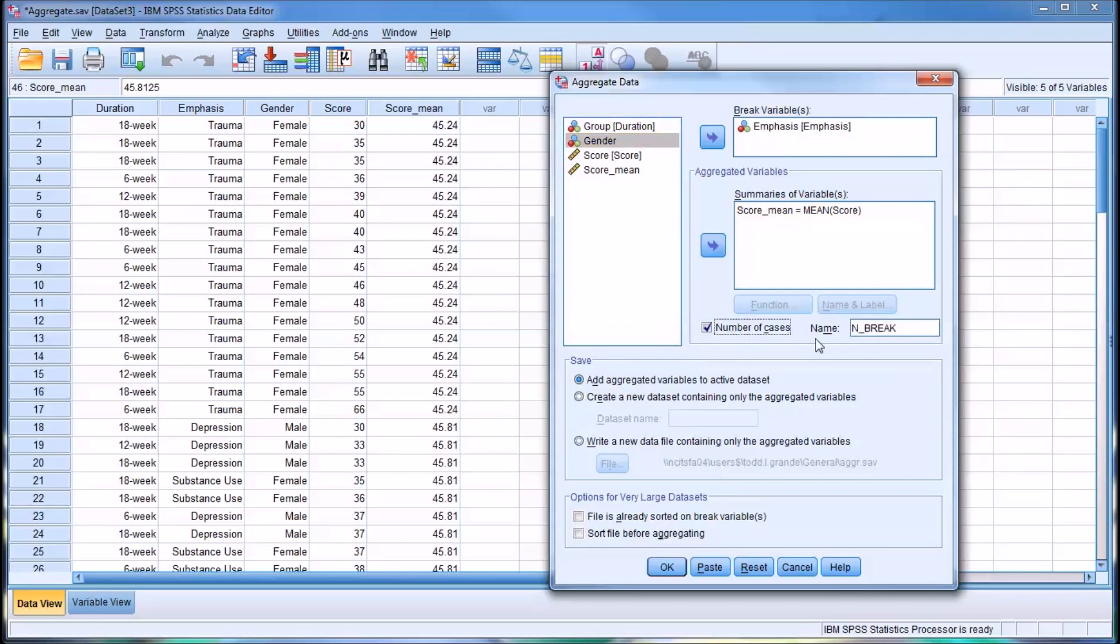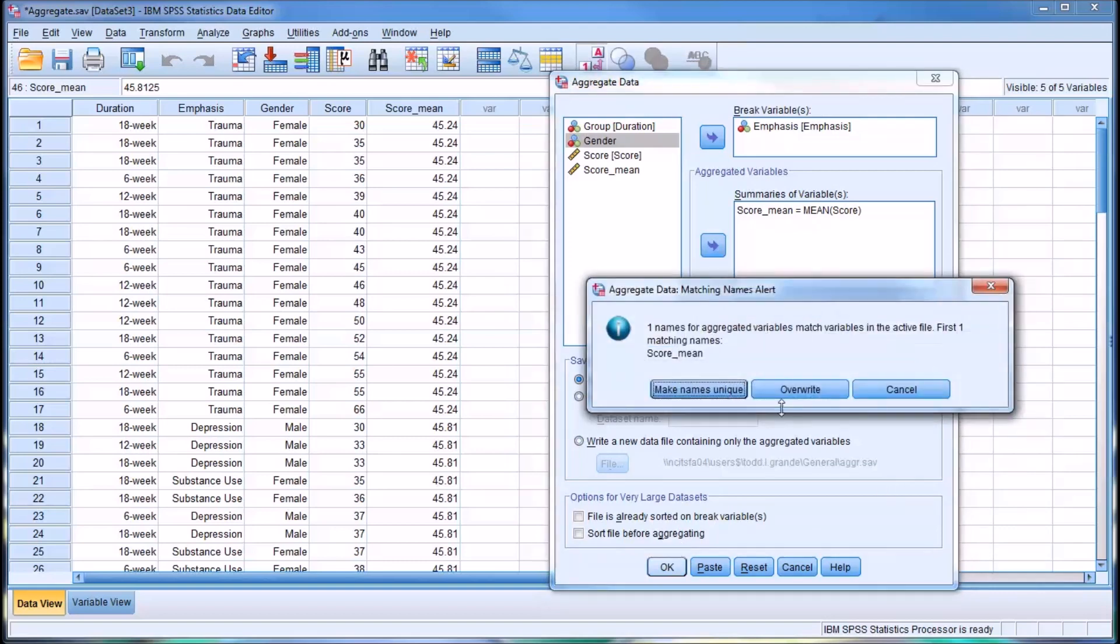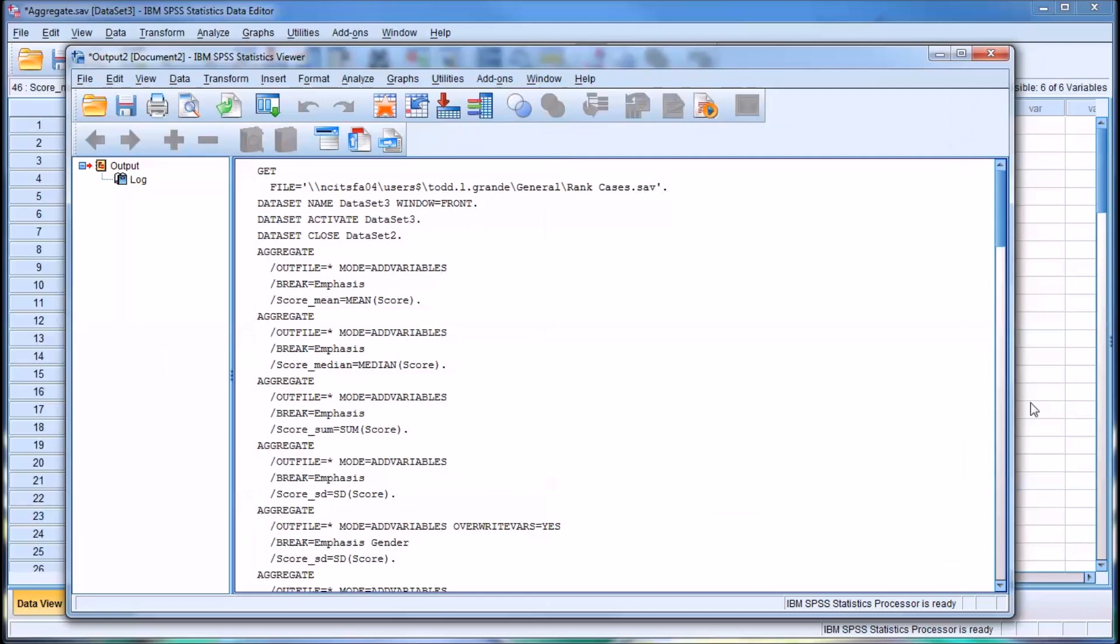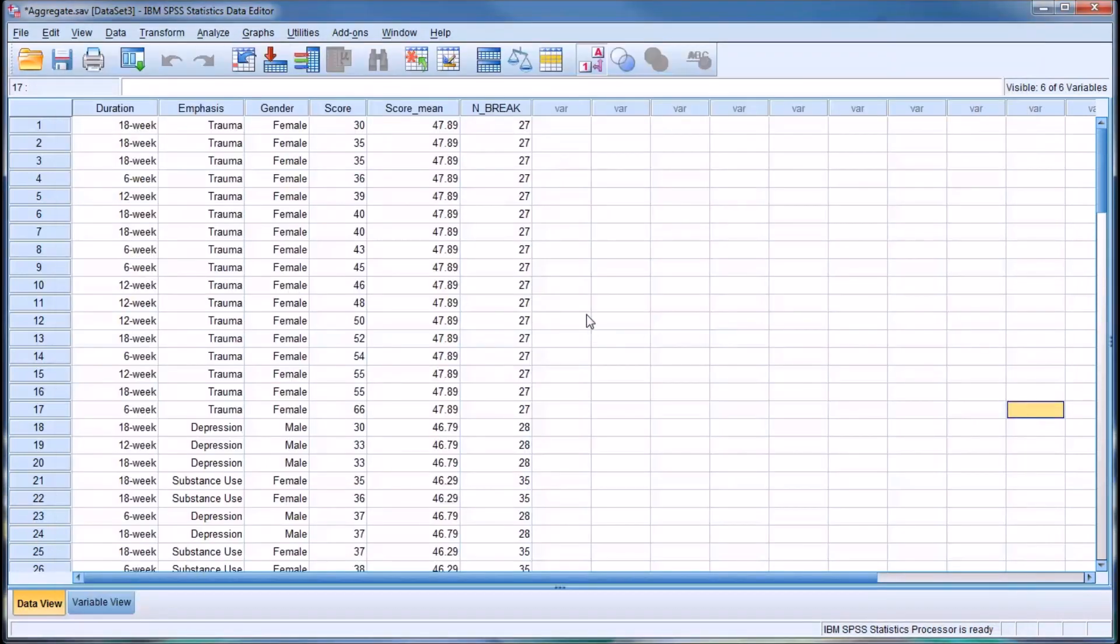This is going to create another variable, but again, I first have to overwrite score mean. We'll have two variables here.